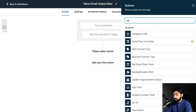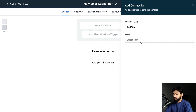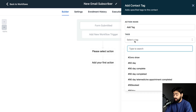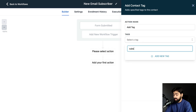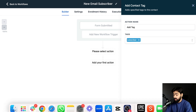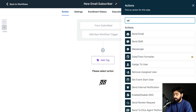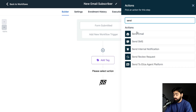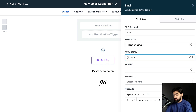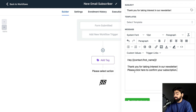The first thing we want to do is add a tag. Type 'tag,' click 'Add Contact Tag,' and enter 'Subscriber.' Add the tag if it doesn't already exist, then hit Save. Next we want to send them an email — this will be the first email we send.